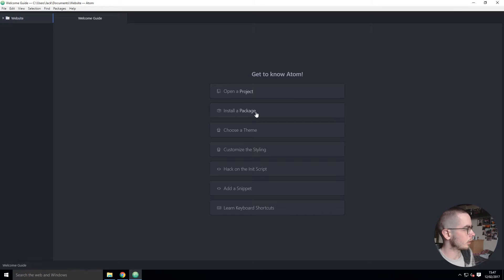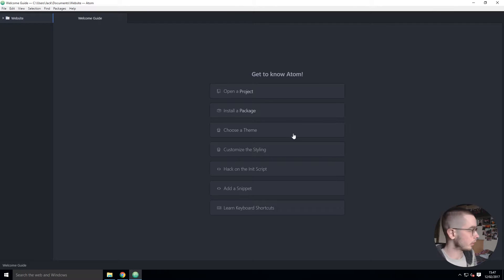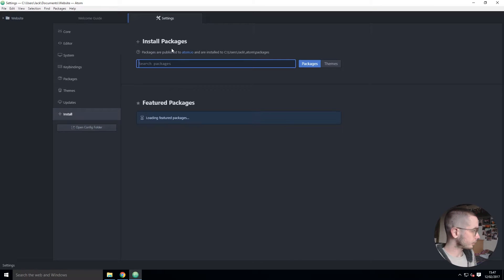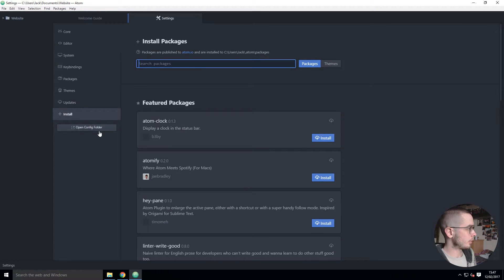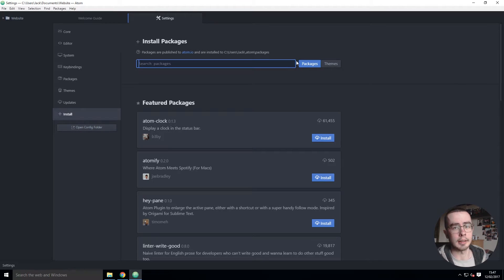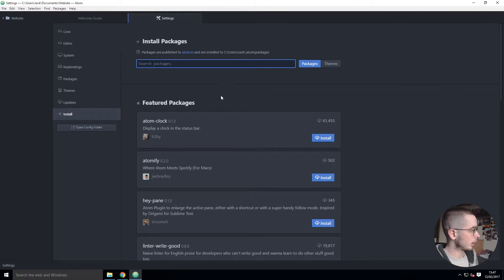But here is where we start to get into the cool stuff. So install package - you can either install package by uploading the file or you can search from within the Atom dashboard.